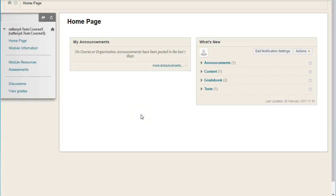In this video, we'll see how to access the feedback your lecturer has given to you in Turnitin.